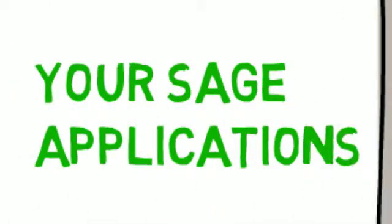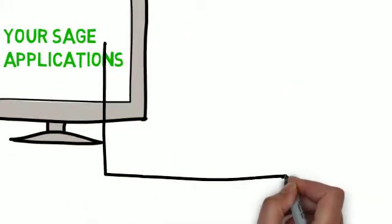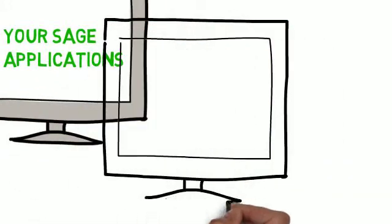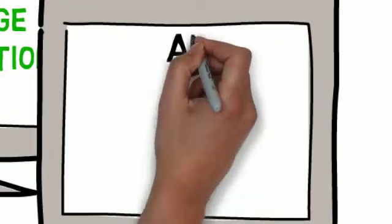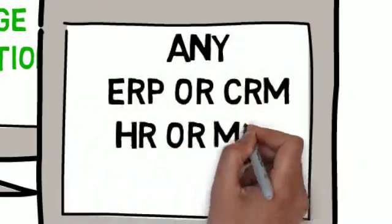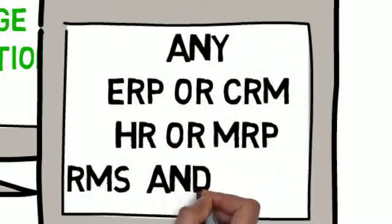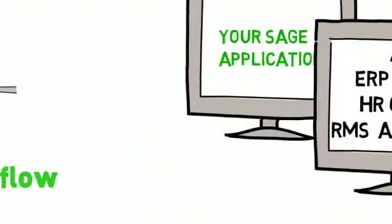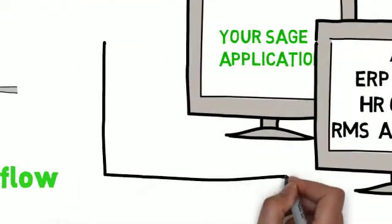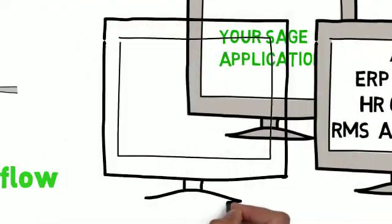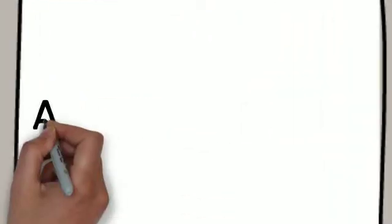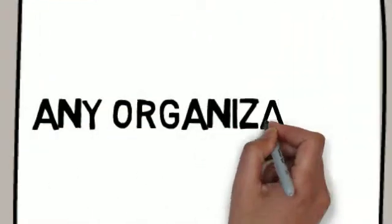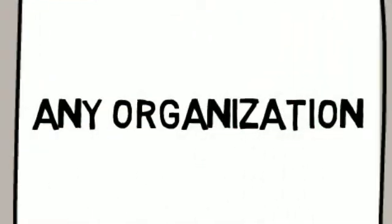High customer balances, unapproved purchase orders, projects that are running over budget, expiring certifications, and more. From manufacturing to field service, doctors' offices to schools, if it's important to you, Sage Alerts and Workflow can help you find what you want to know.